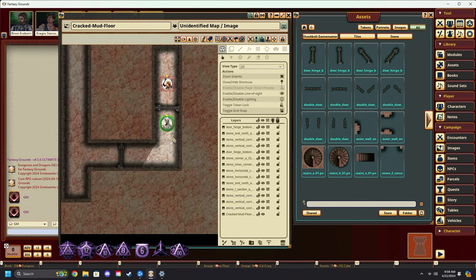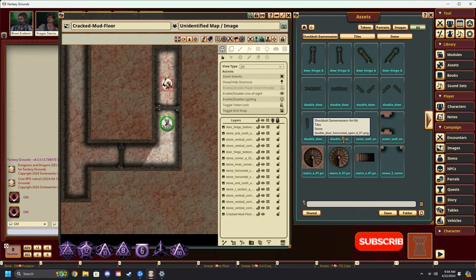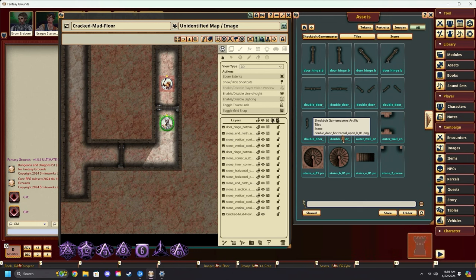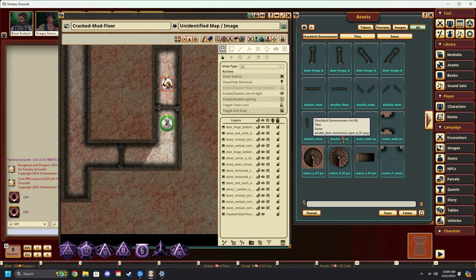And that is a quick and easy explanation of how to build maps in Fantasy Grounds using tiles. If you found this video helpful, remember to subscribe and hit that bell icon to stay notified when we post more content like this. Remember to also leave a like to let us know you enjoyed this video. And if you want to know more, please visit fantasygrounds.com.